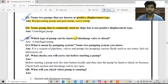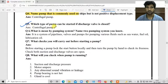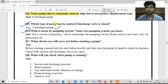Question number five: Which type of pump can we start if the discharge valve is closed? The answer is the centrifugal pump — we can start a centrifugal pump with the discharge valve closed.